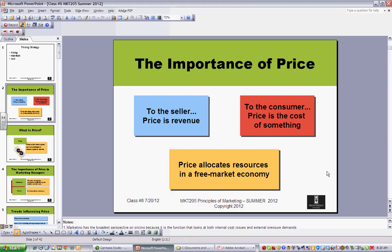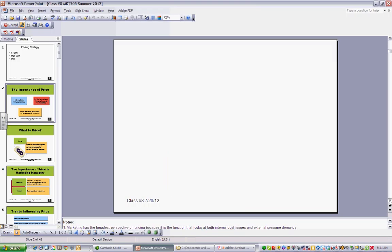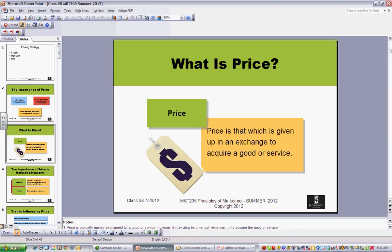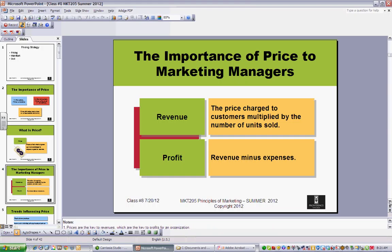So setting price right is very significant and has a big impact on where things go. It's what consumers give up in exchange for a good or service. There are some situations where maybe you're not as worried about profit when you're starting out, and you have to set prices and have the market move to you.